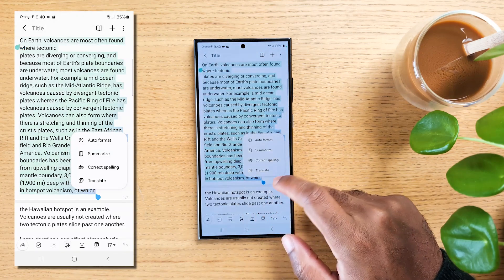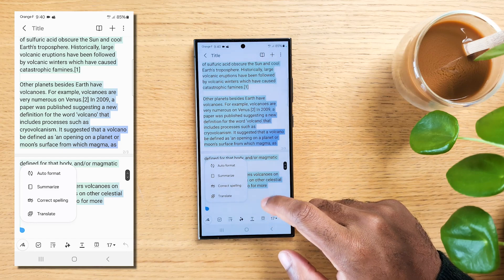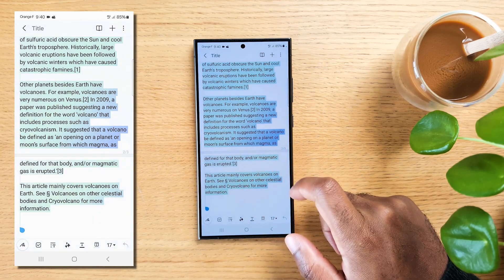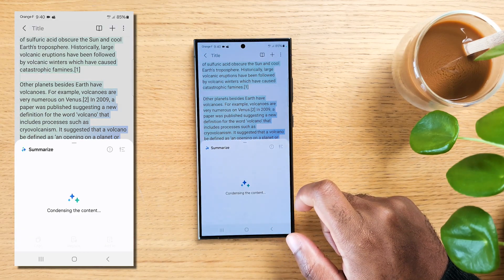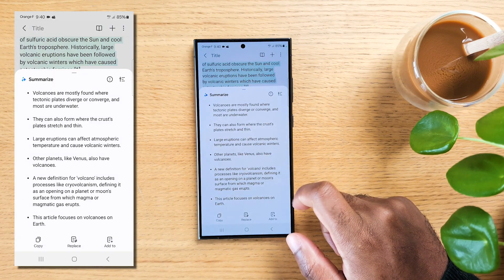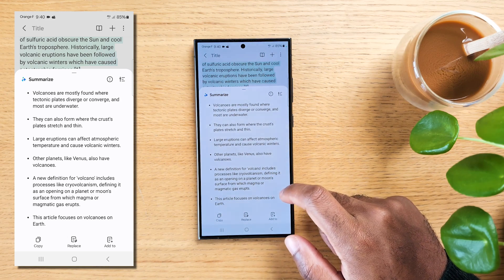Let's go back and choose Summarize this time. This is like magic. It takes all that text and condenses it into key points.